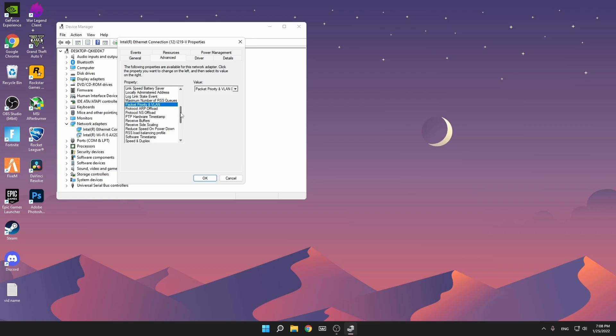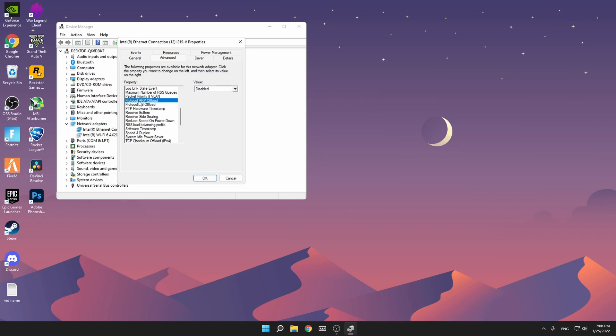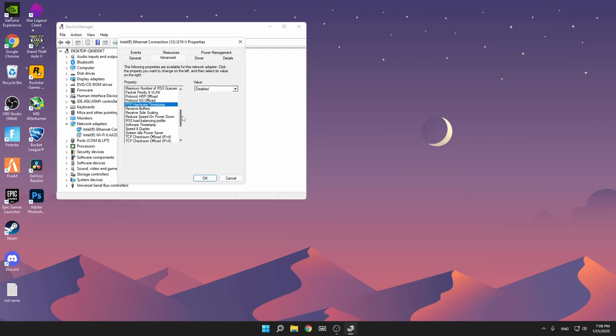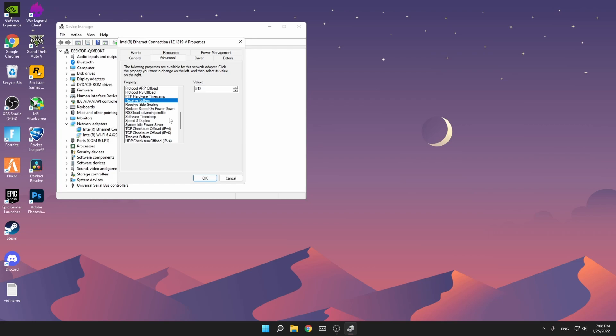Packet Priority and VLAN make sure it's on disabled, then Protocol ARP Offload disabled, Protocol NS Offload disabled, PTP Hardware Timestamp disabled. Receive Buffers: for this one, if you have it too low you might experience slower internet and packet loss, so just experiment with it and remember your default value. If anything goes wrong you can go back to it. If your default value is like 512, always multiply it by two. If it's 512 and you want to multiply it, make it 1024.